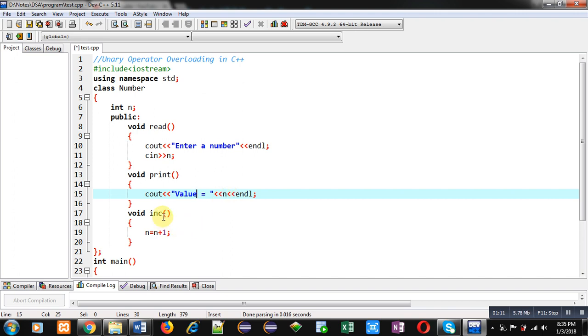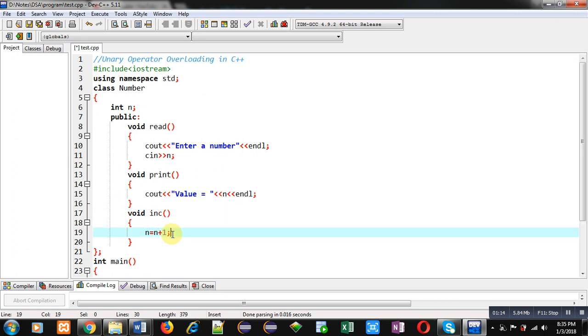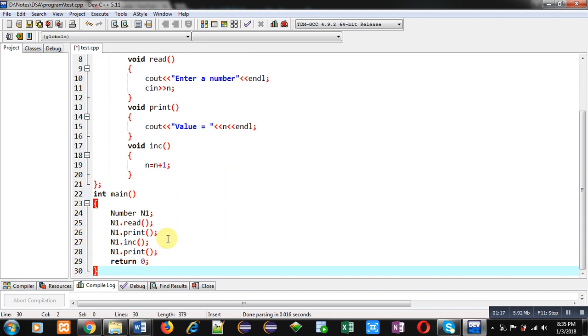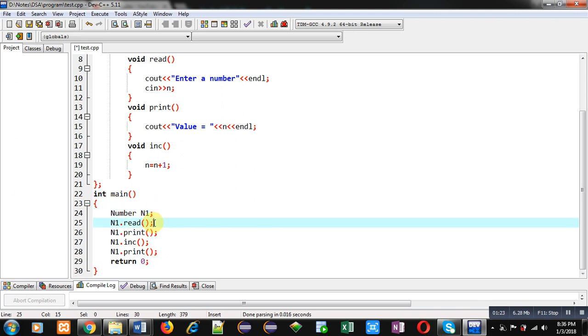Then, third increment function is defined, which is increasing value of n by 1. After that, main function is implemented. Here, object n1 is created. It is calling read function.